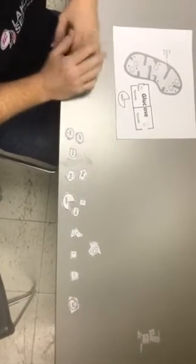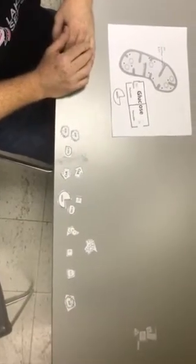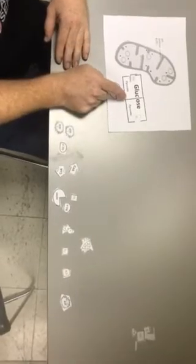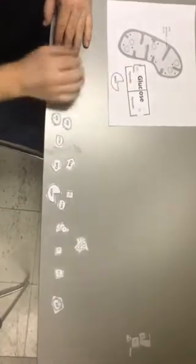I'm going to illustrate the process here on this model. So we start out with glucose sitting in the cytoplasm.